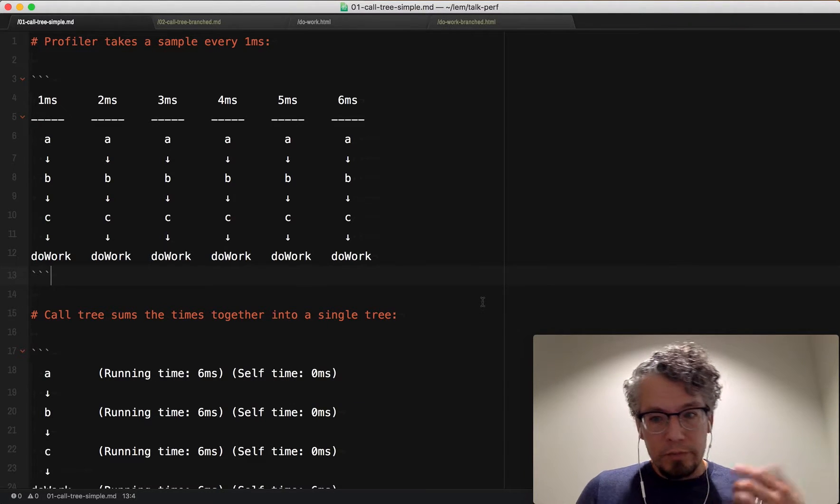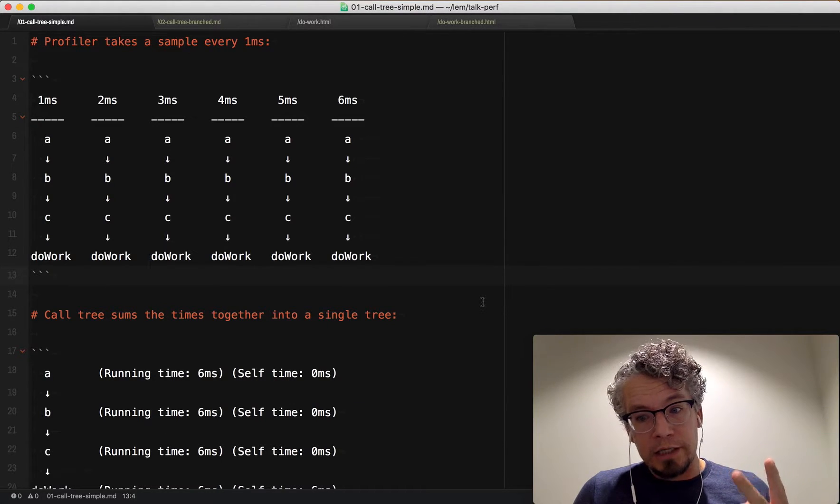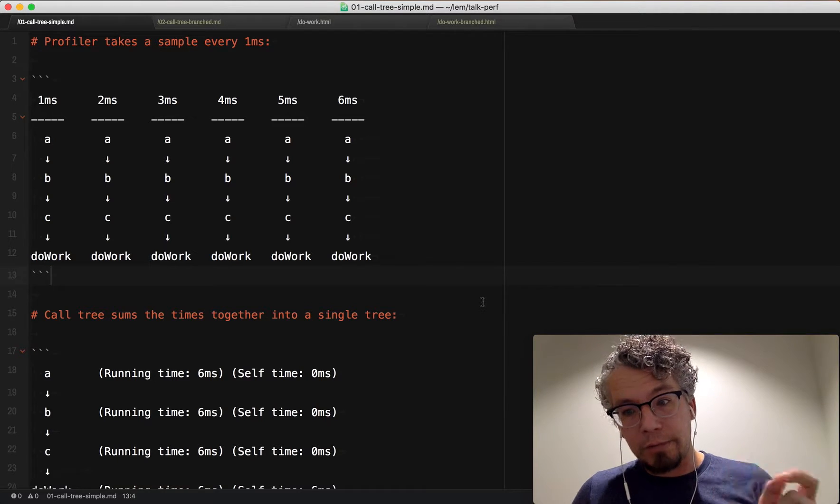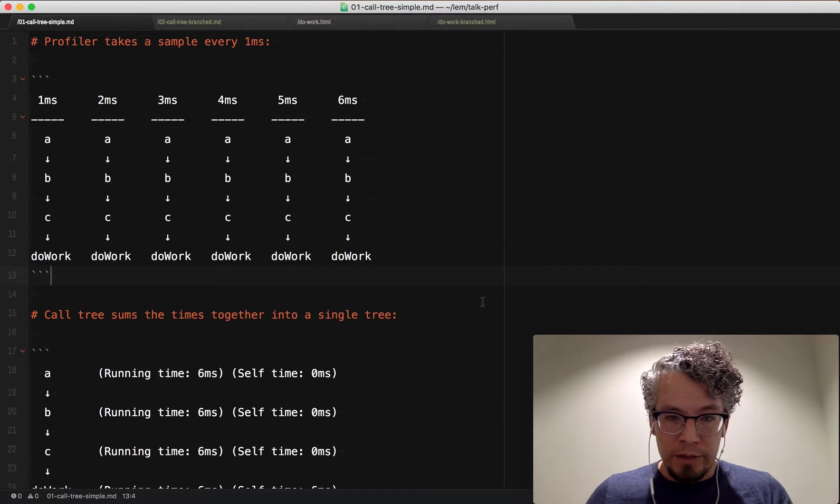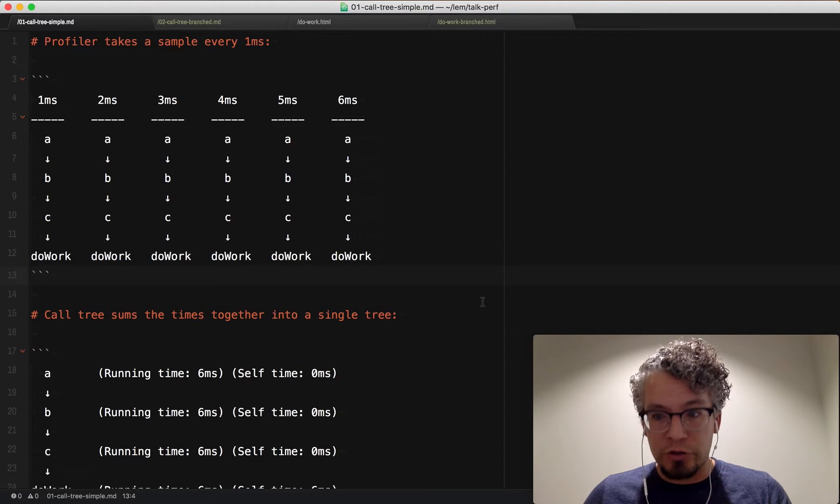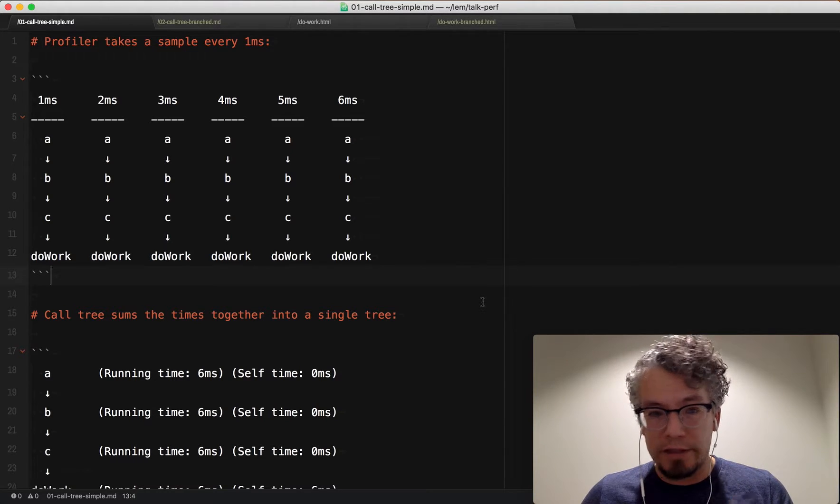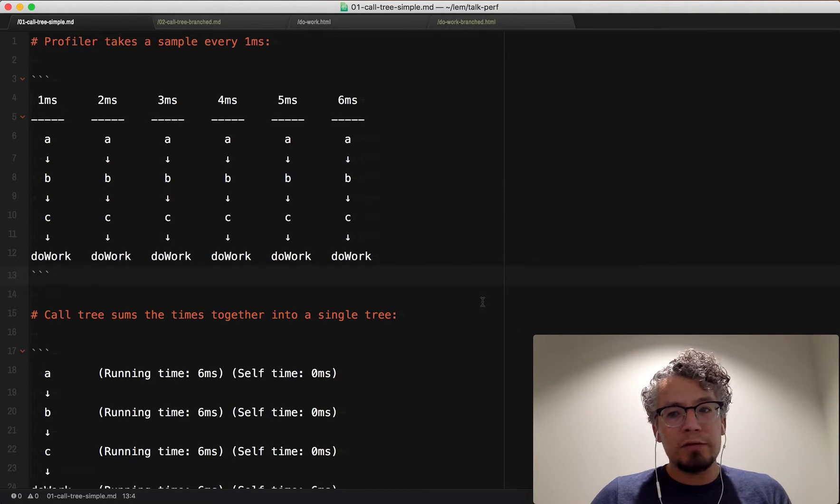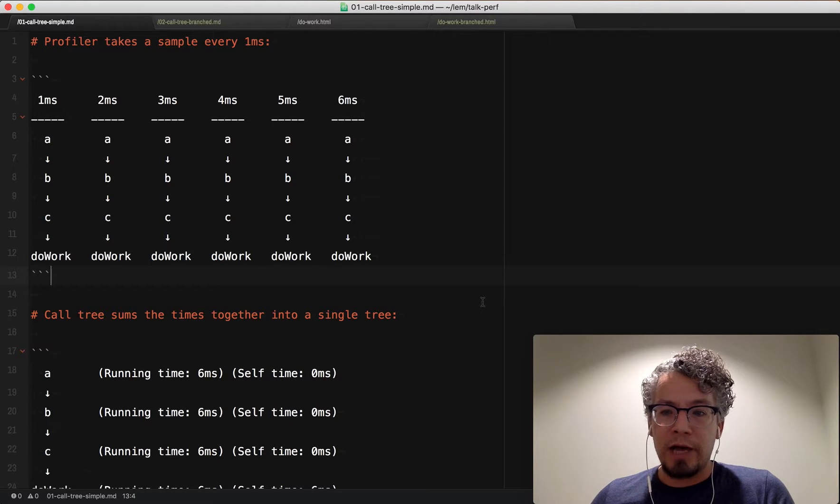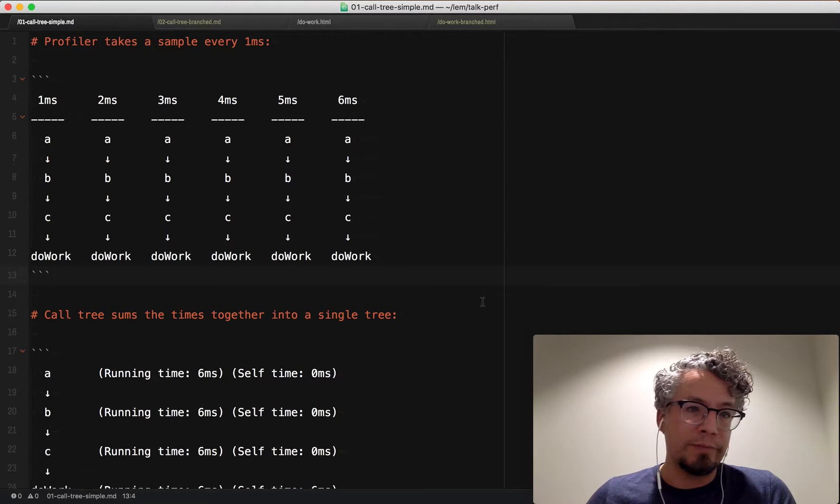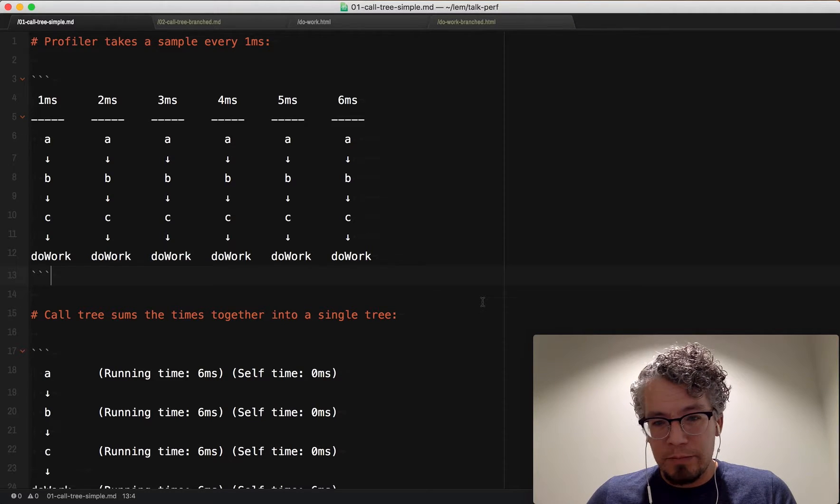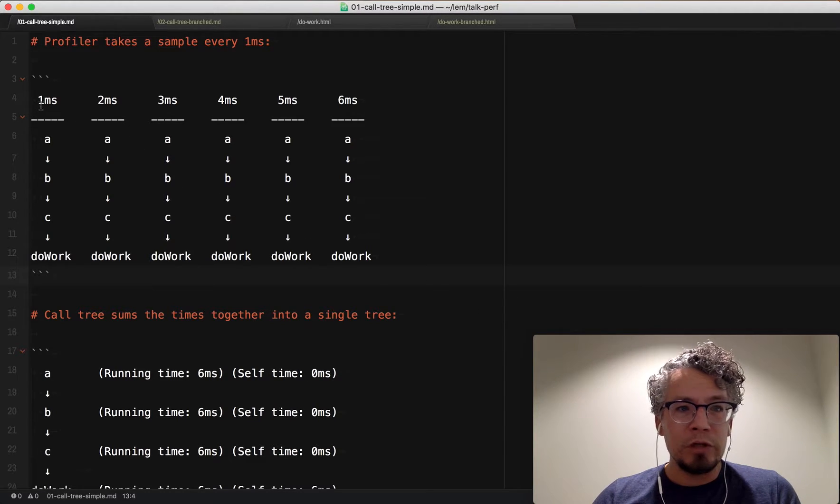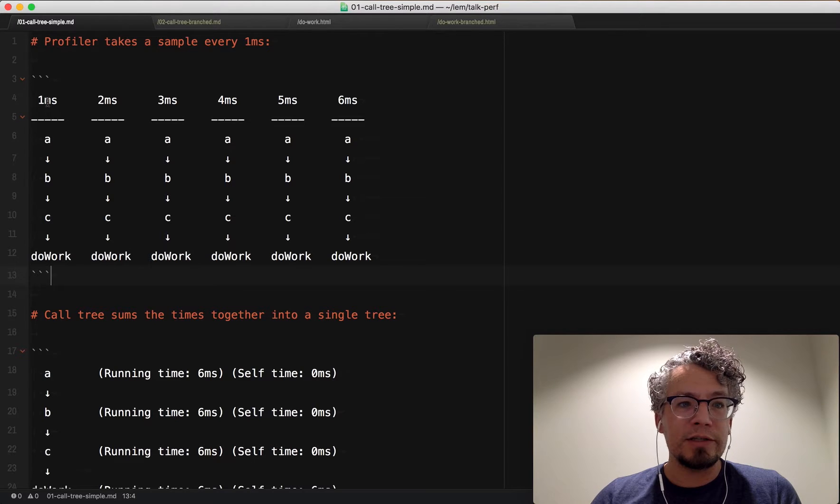So in the previous video, we talked about the two kinds of data sources. One is a sample-based approach that samples the stacks, and the other is markers which captures deterministically the things that happen in the browser. So now what I want to do is start to think about how to look at sample information. So in the purest simple form, looking at call stacks...